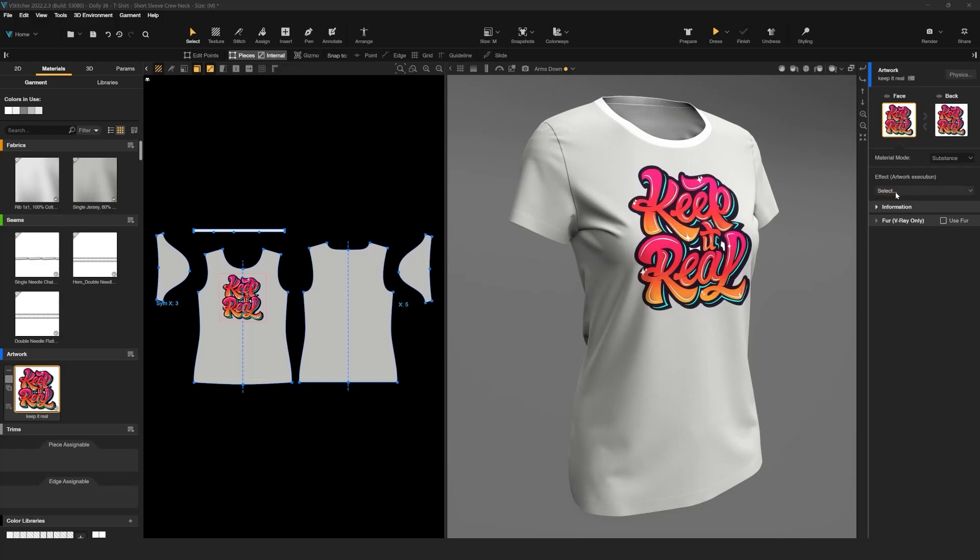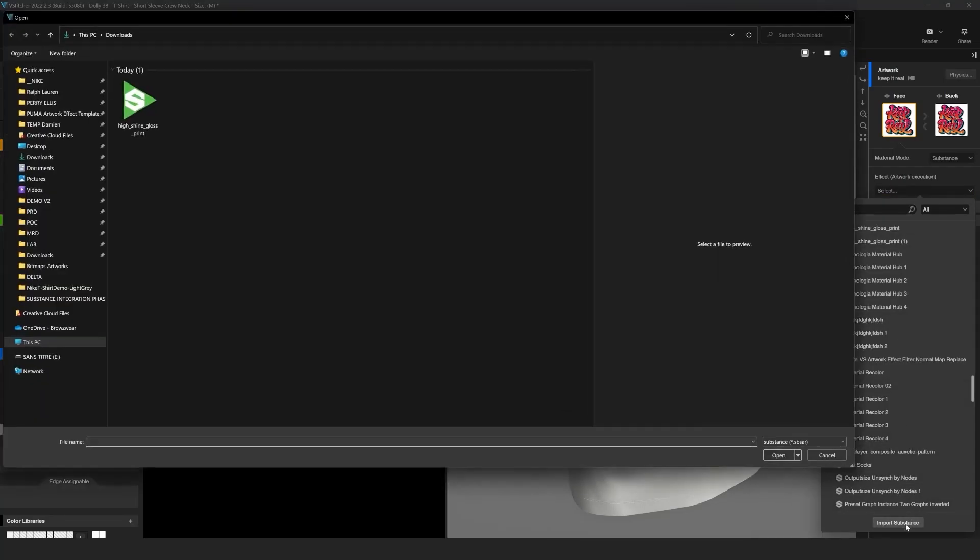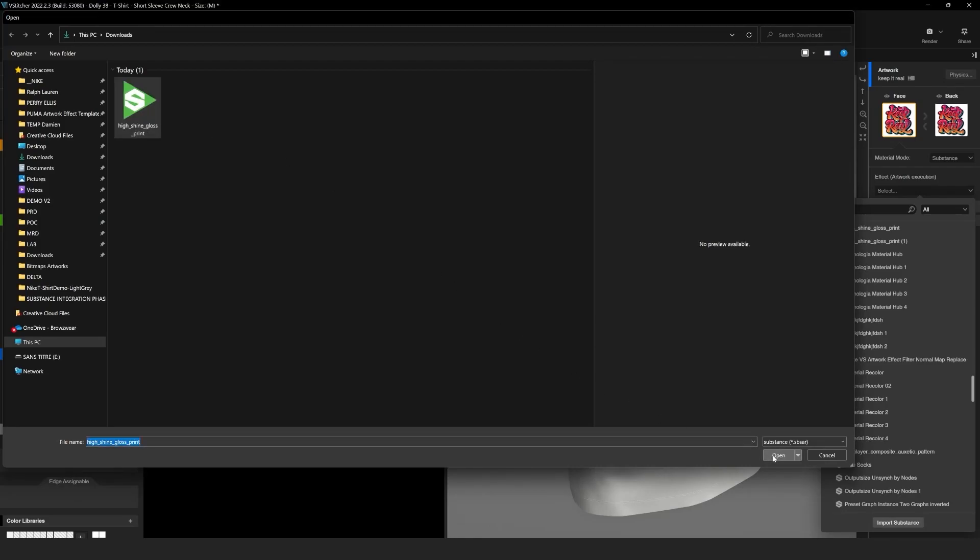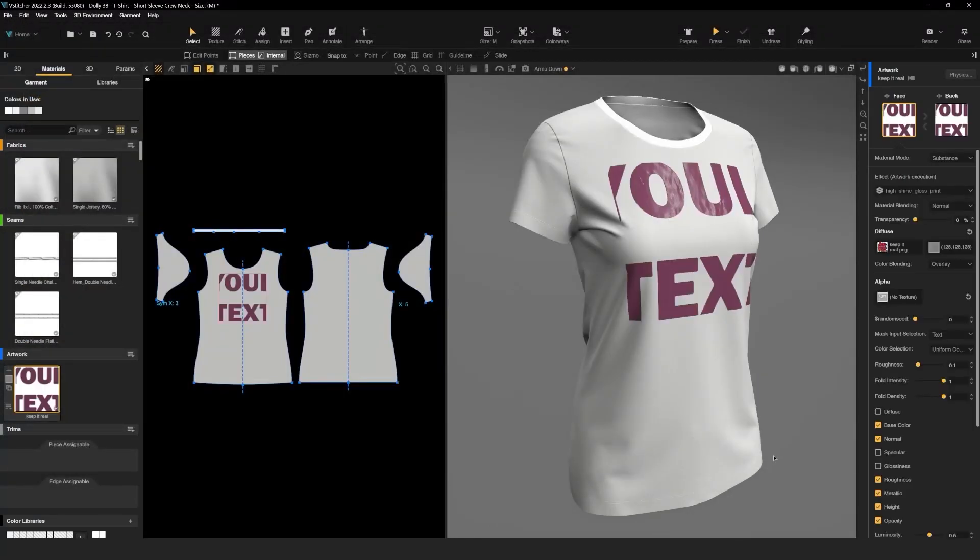Open up the Substance effects list and click on Import Substance to import the effects we just downloaded. As you can see, the artwork is displayed as text, as it's using its default Substance template for the mask input selection, which is text.